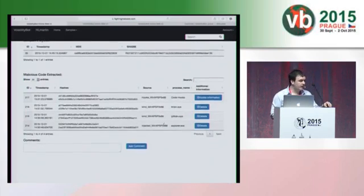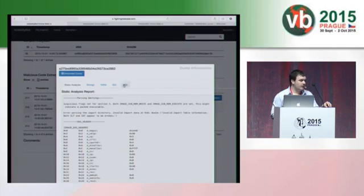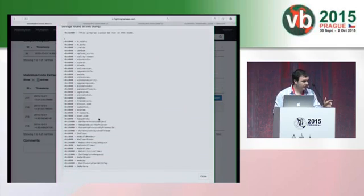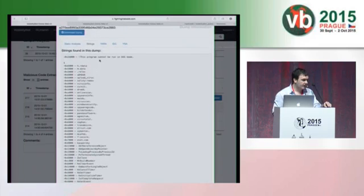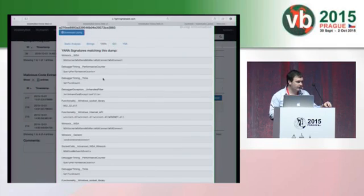Here you can see this sample is Sality. You can see that it extracted the injected code as well as the kernel driver that Sality loads. We can download the loaded kernel driver. Each tab is the output of a different post-processing module — you can see the static analysis, strings, YARA signatures triggered, and the IDC. These last ones are not relevant for the kernel driver; I'll show them with another sample.